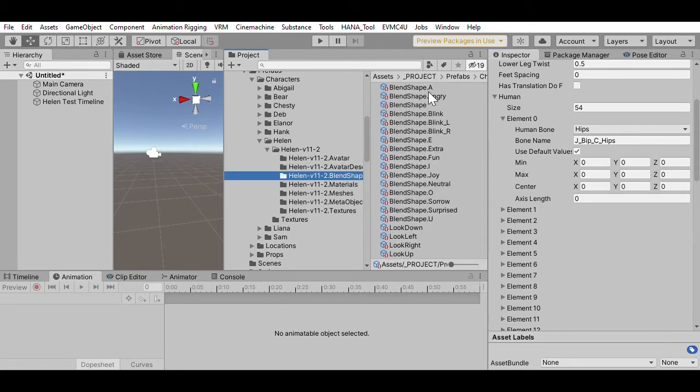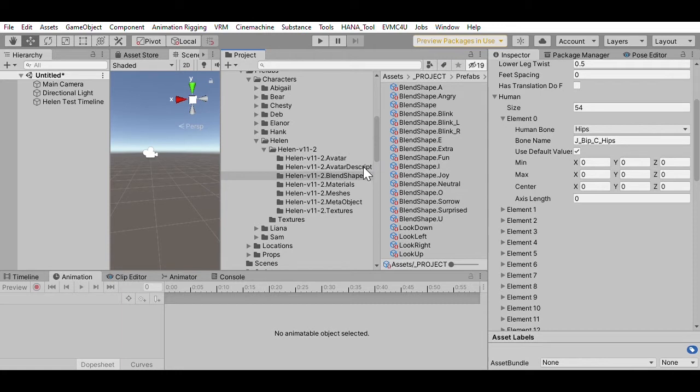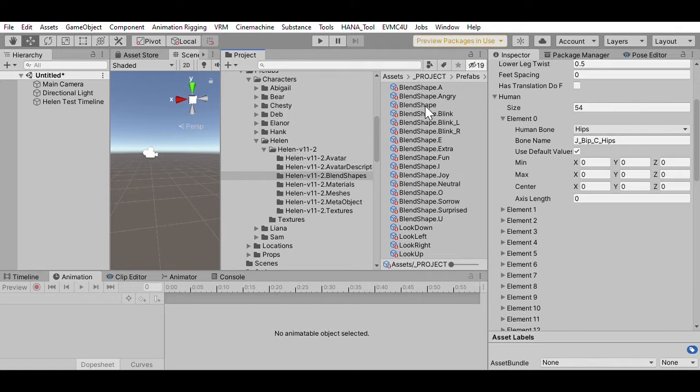The blend shape clip, it's called blend shapes, but it's actually blend shape clips, to be precise. These are static expressions, and so the idea is other applications who want to do simple static expressions can just use these definitions, and this tells it what strength of all the different blend shapes to use. And I've actually got a separate video talking about this directory.